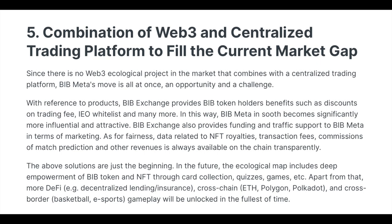Since there is no Web3 ecological project in the market that combines with a centralized trading platform, BipMeta moves all at once. BipExchange provides Bip token holders benefits such as discounted trading fees, IEO whitelist, and many more. In this way, BipMeta becomes significantly more influential. BipExchange also provides funding and traffic support to BipMeta in terms of marketing.